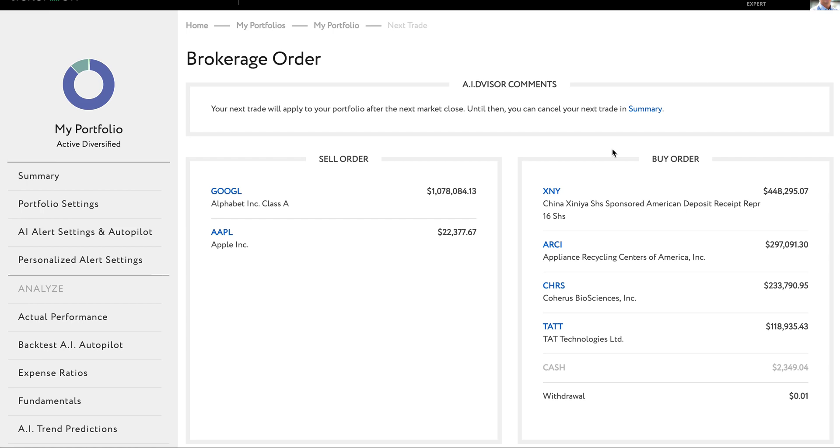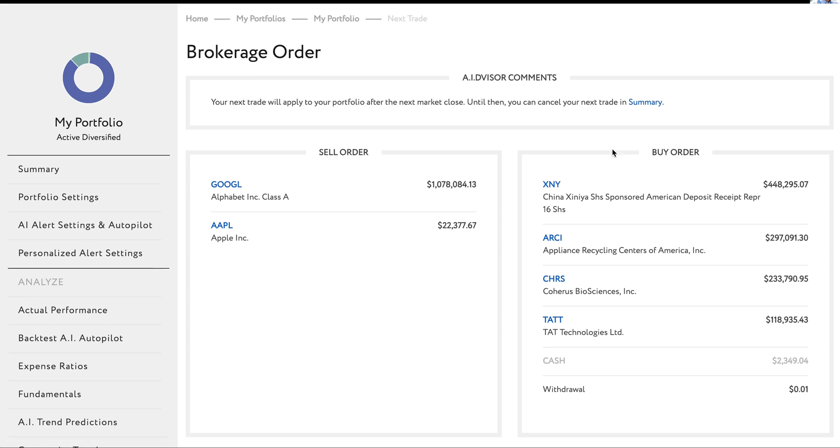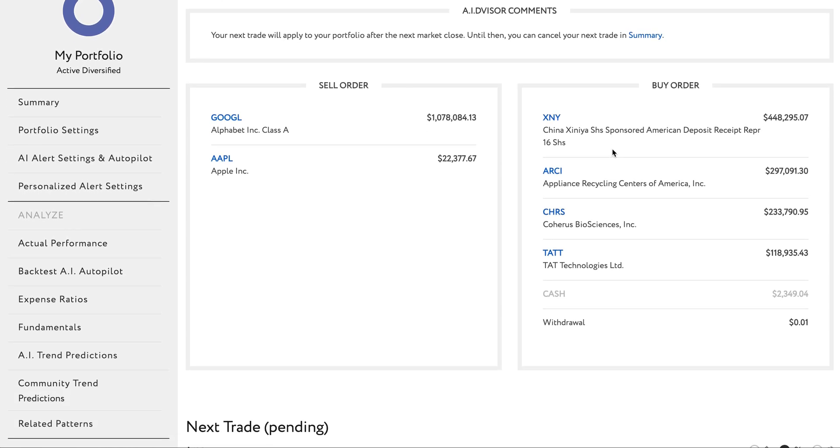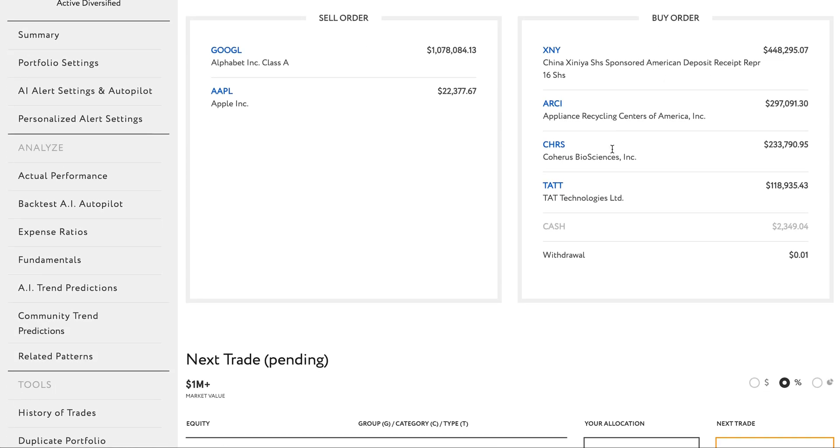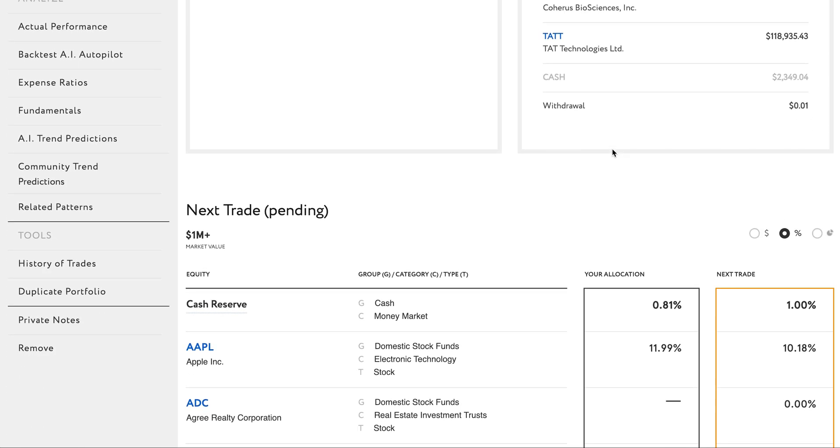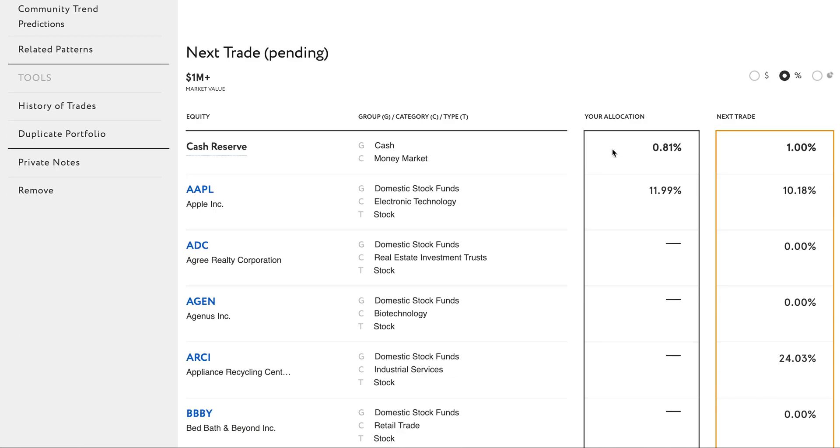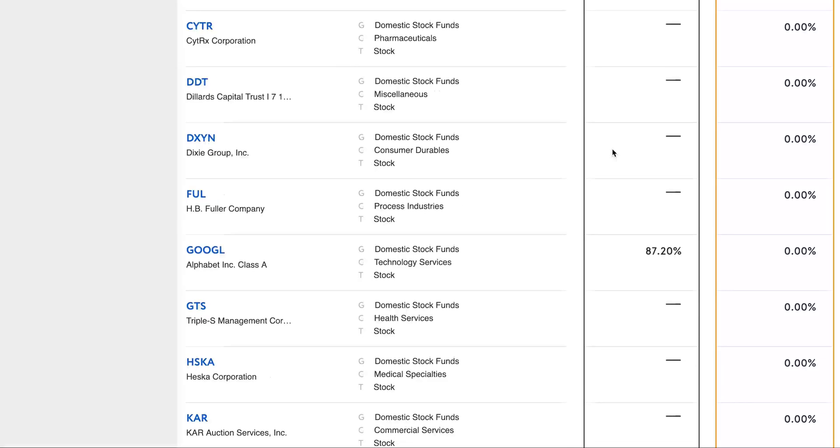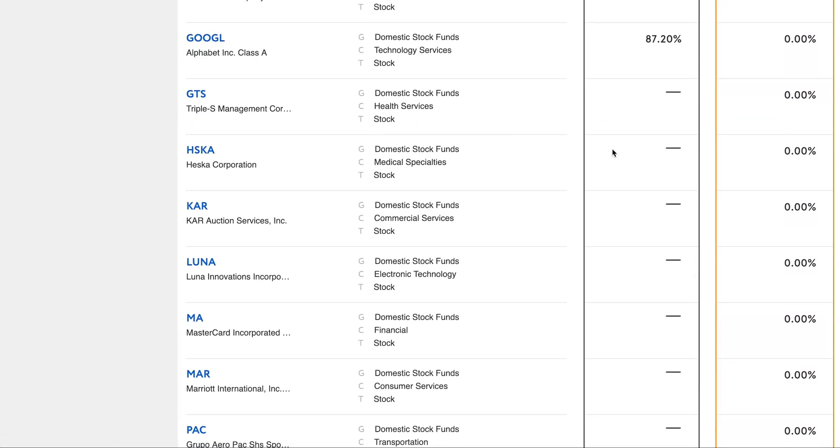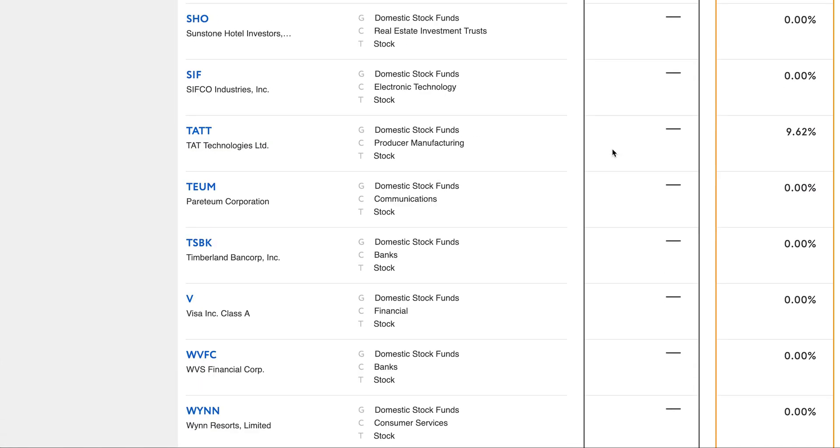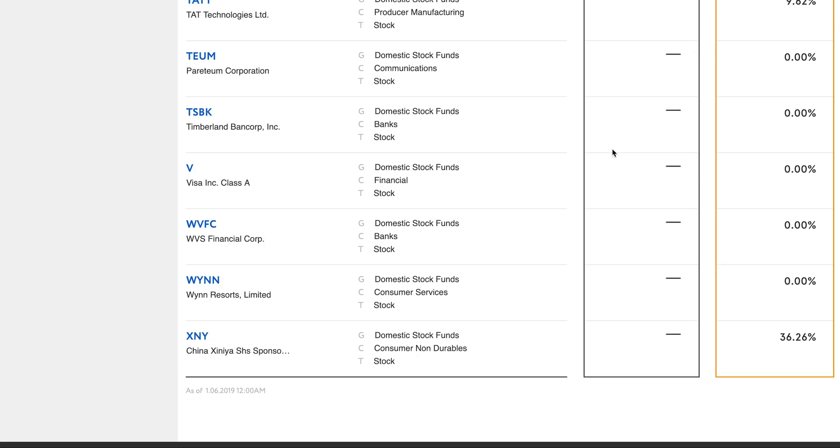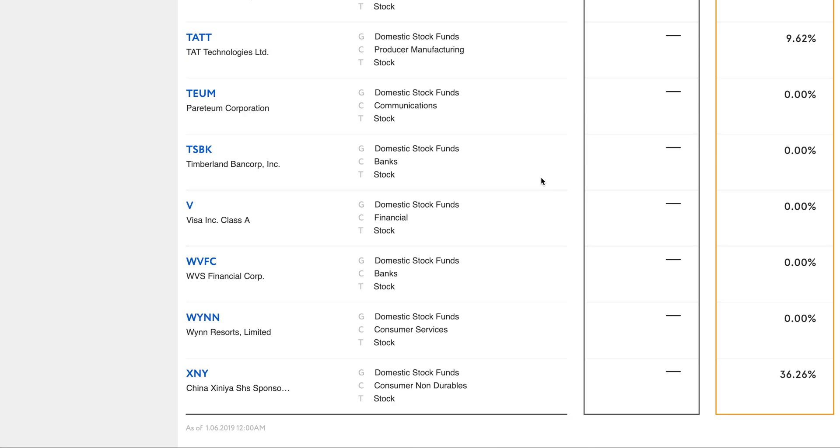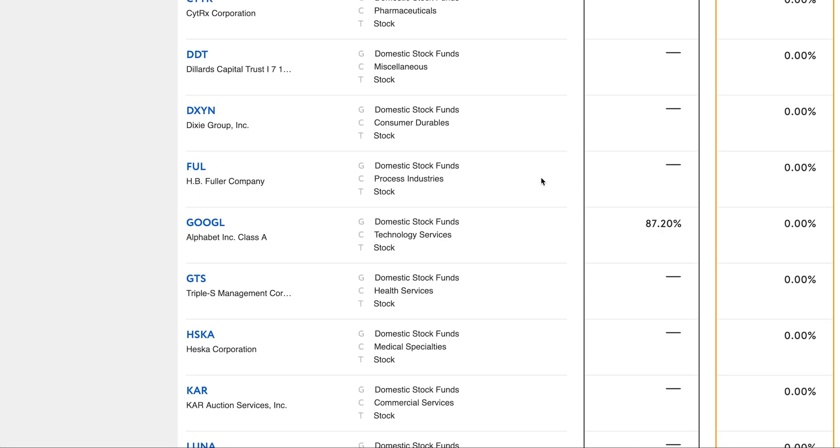Below, you can see again the new percentages I will have allocated to each fund. My Tickeron virtual portfolio will update automatically after the next market close. So now, I just need to take a few minutes to manually make these trades in my real 401k and have everything aligned.